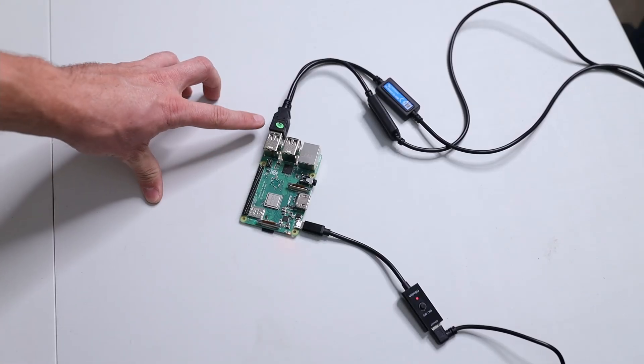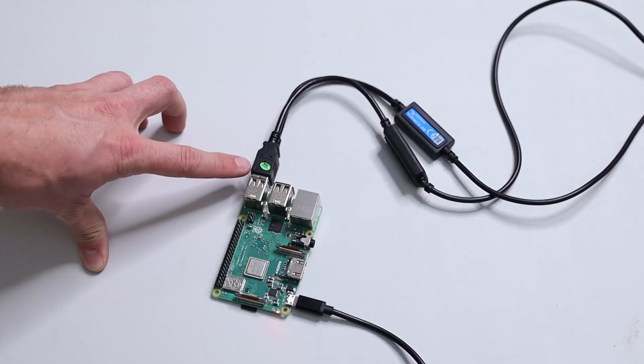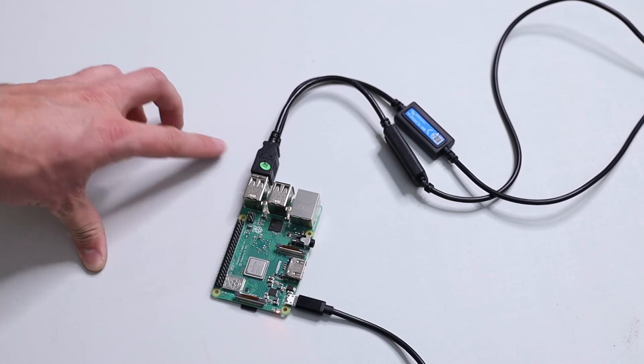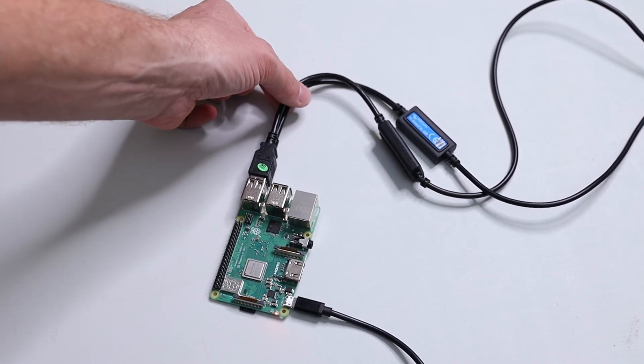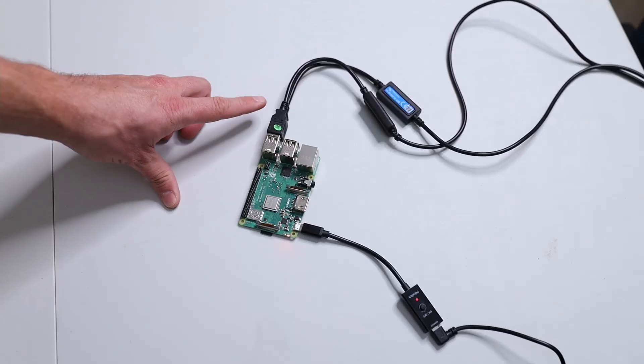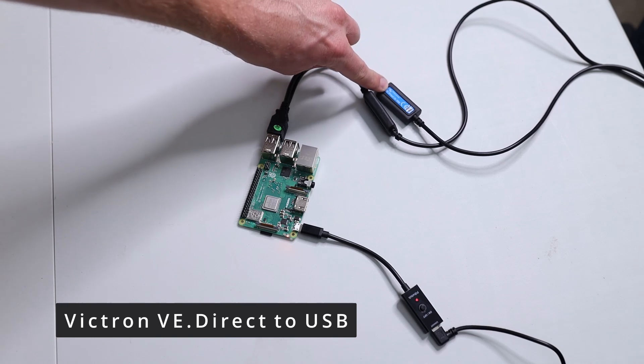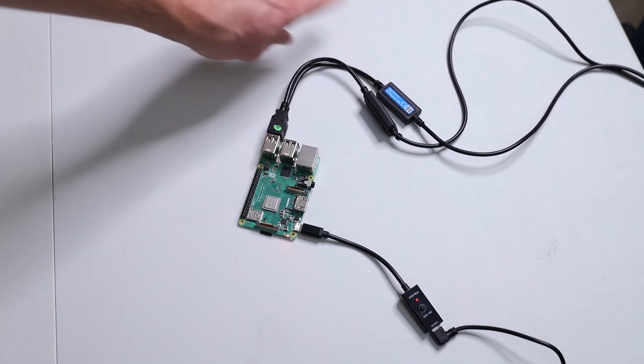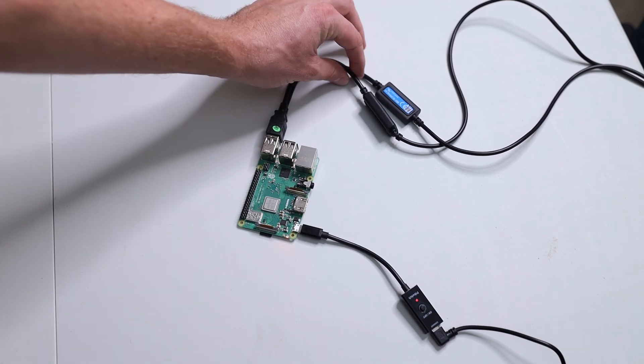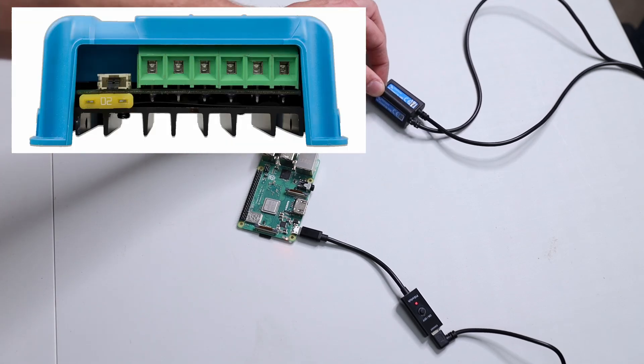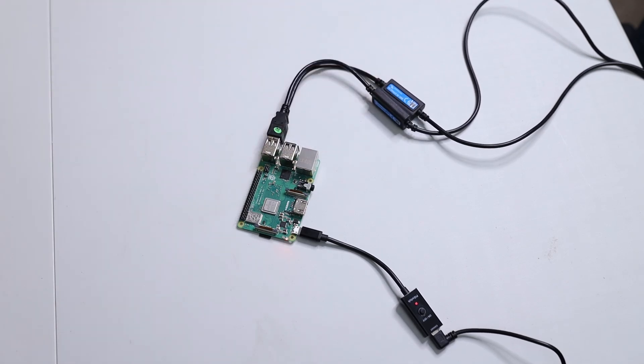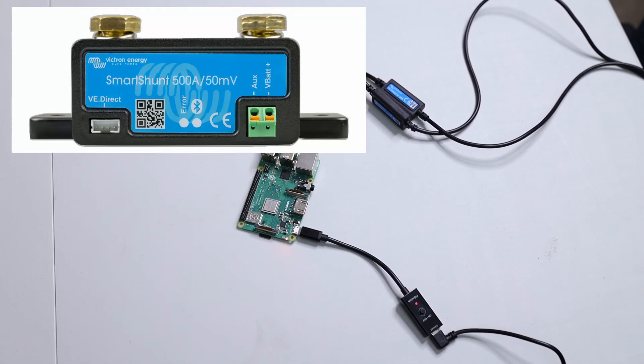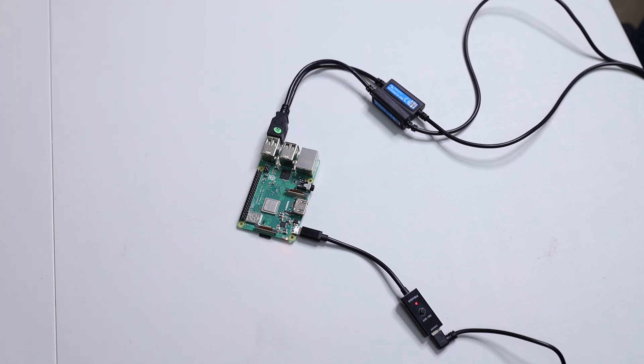On the other side we have a couple USB ports. Here we have already two USB cables connected, those are the VE Direct to USB which is from Victron themselves. One goes into my MPPT solar charge controller and the other one goes to my shunt which is also in my solar configuration.